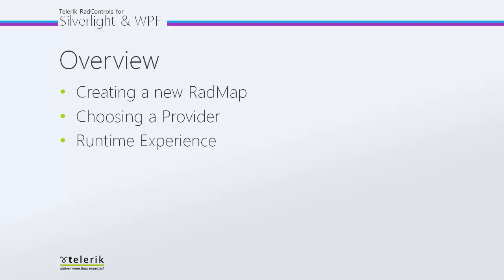Finally, we'll take a quick look at the runtime experience, just so you can see exactly what it looks like utilizing RadMap in your Silverlight or WPF application.